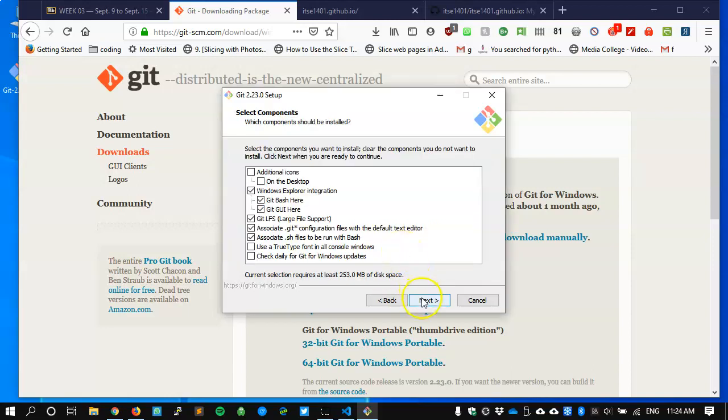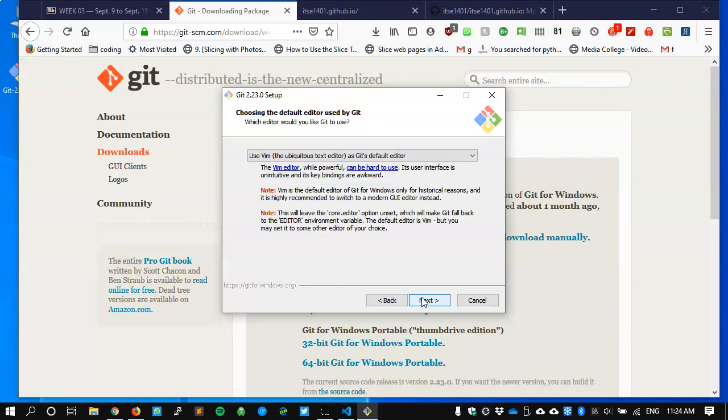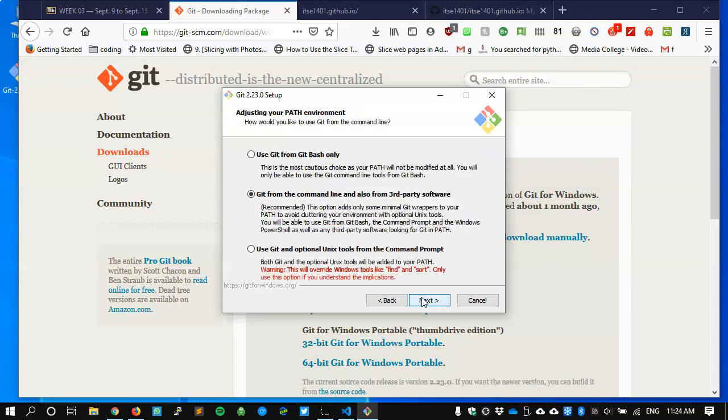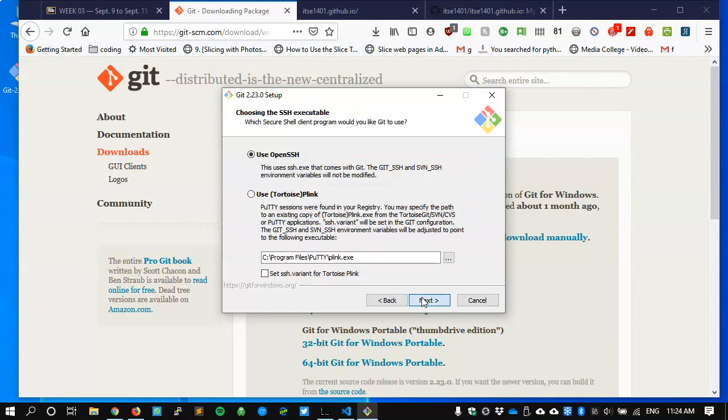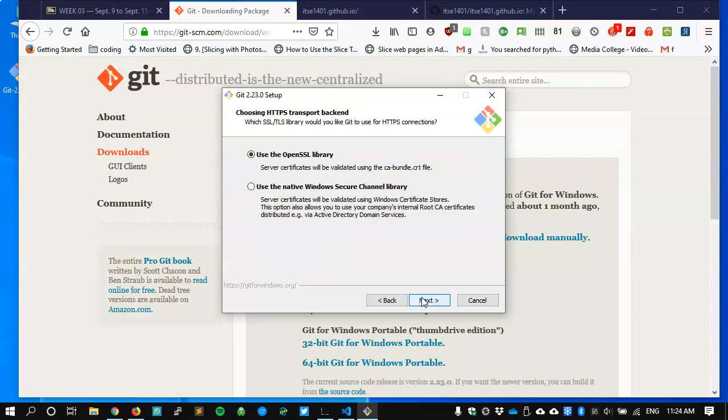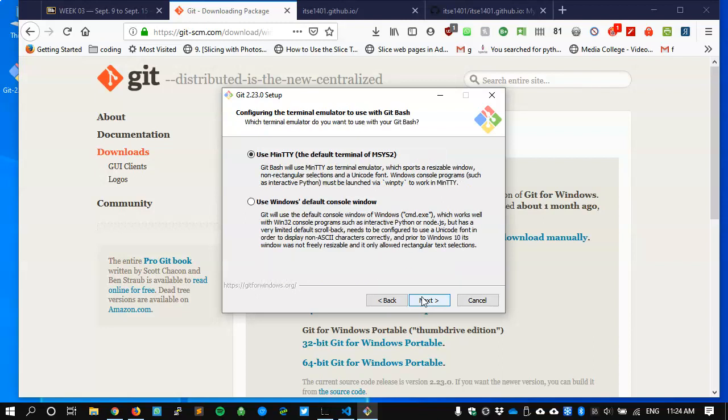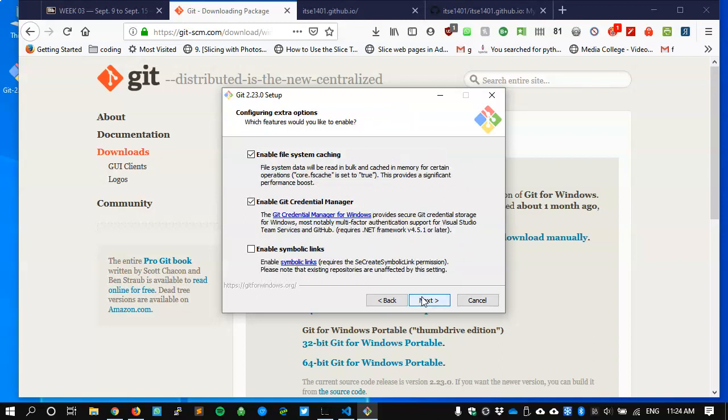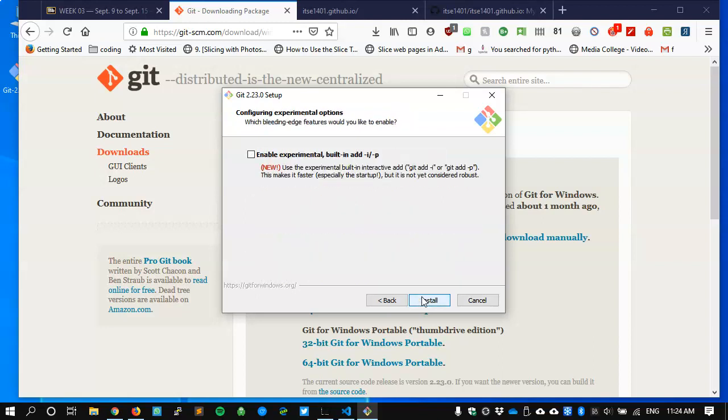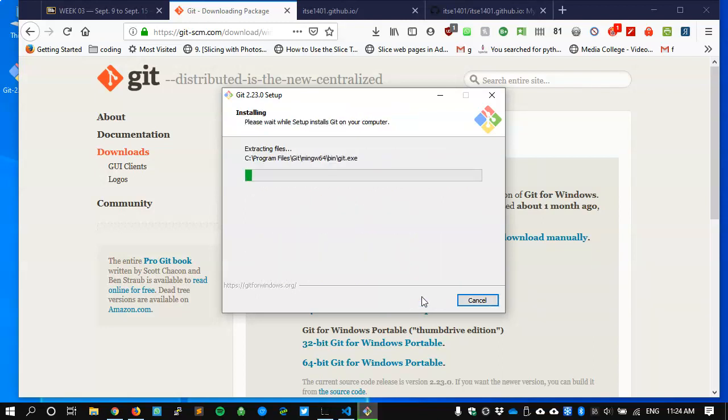And save. Next. Next. And next. I'm just accepting all the default stuff and going right through this. I'll install it.